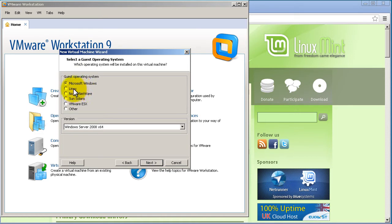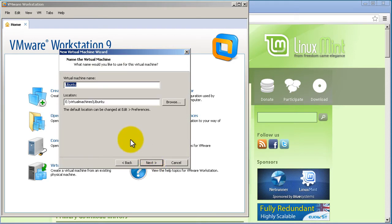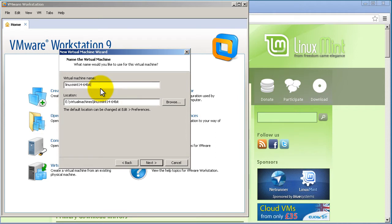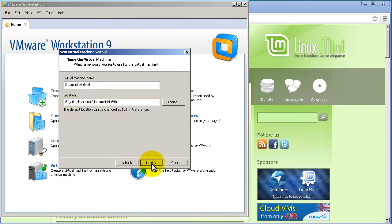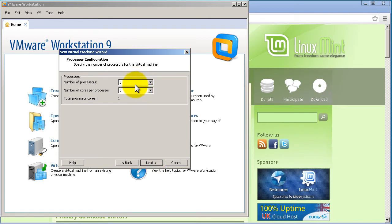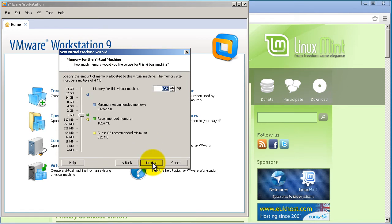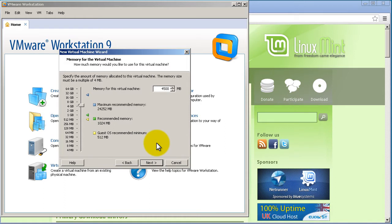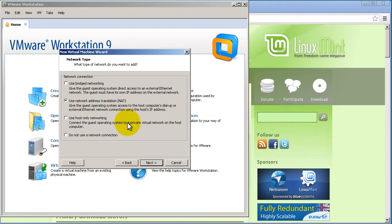For Guest Operating System, select Linux and Ubuntu, then click Next. We're going to call this Linux Mint 14 64-bit — you can name yours whatever you want, but I like to keep that naming convention. Number of processors and number of cores, just leave all of that at 1. For memory, I like to give my virtual machines 4,500 megabytes, so about 4 gigs. Click Next — it will probably default to use NAT, just leave that selected.